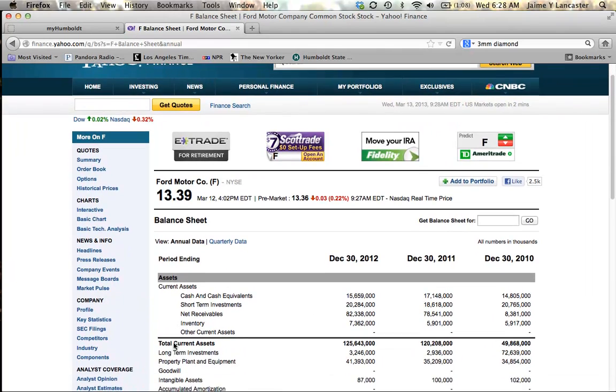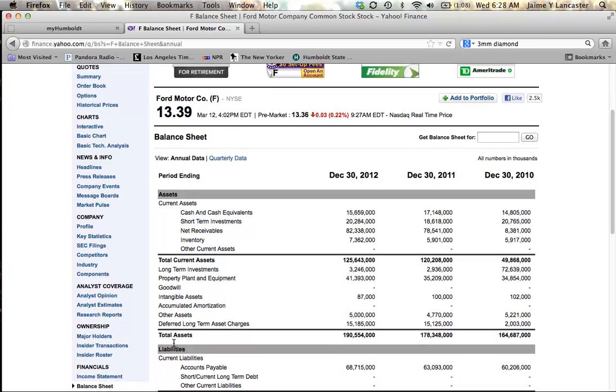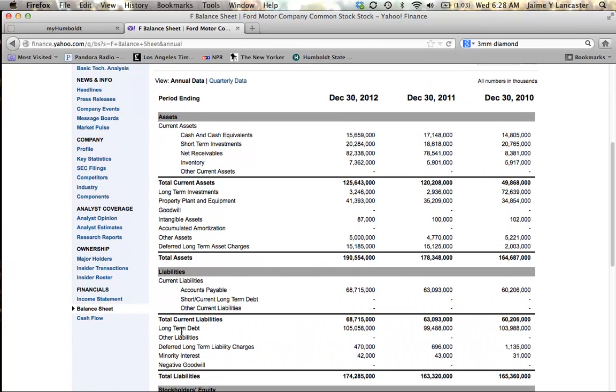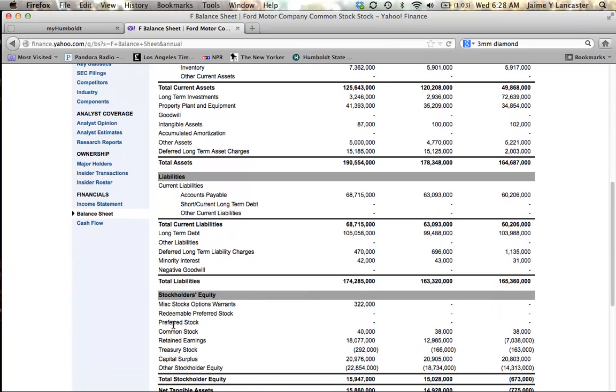On the balance sheet, I can look and see we have long-term debt. Yes. Stockholders' equity, preferred stock, none, okay, we're good.